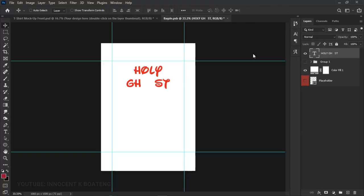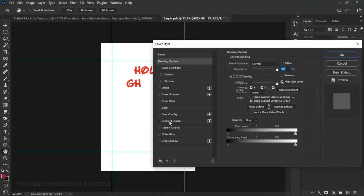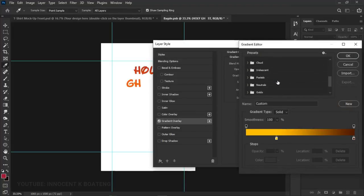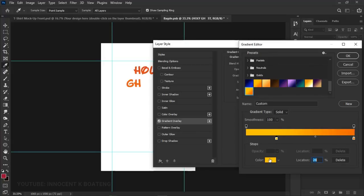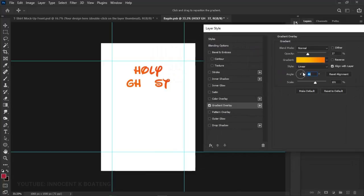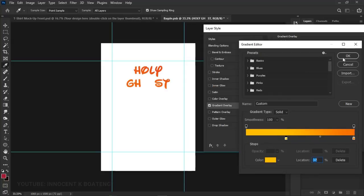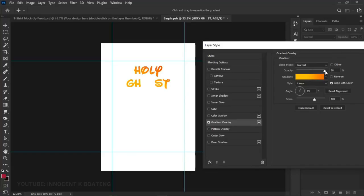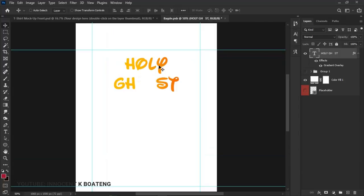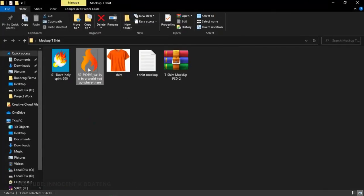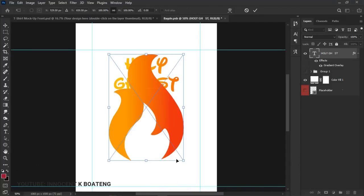Right-click on the text layer, go to Blending Options, and add a Gradient Overlay. Select a gradient — I've already set one up. The first color is a yellow and the second is orange. Click OK, then adjust the angle to about 63 degrees. Increase the opacity to full and the text looks great.